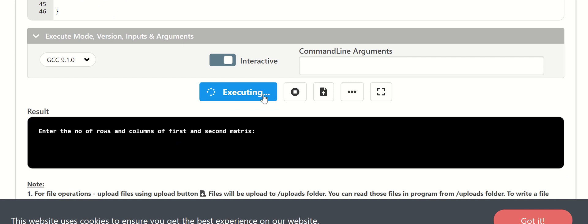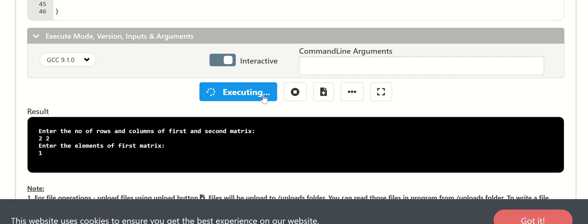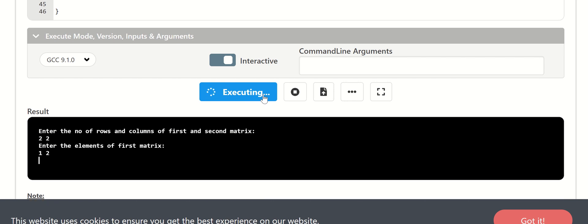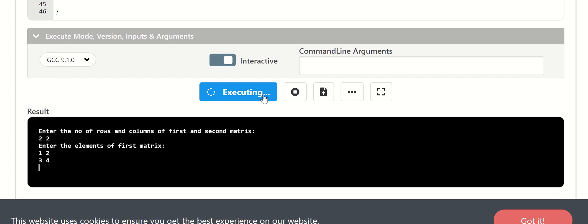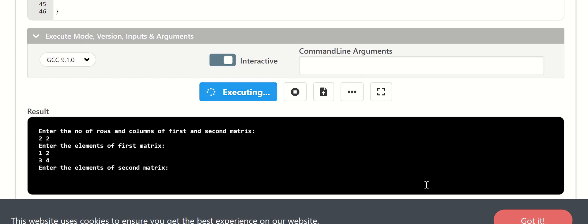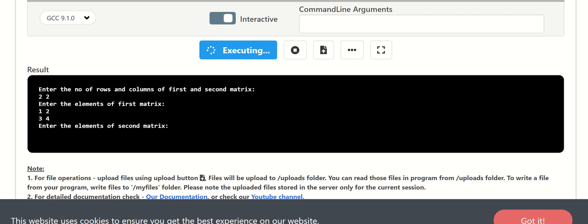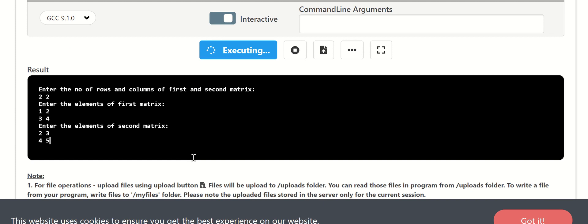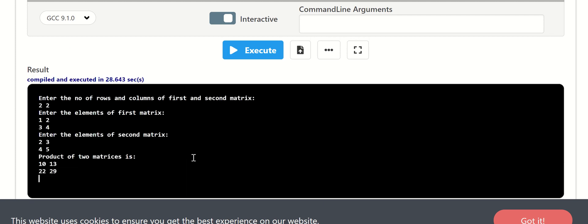Enter the number of rows and columns of the first and second matrix: a 2 by 2 matrix. First element is 1, 2, then 3 and 4. Enter the elements of the second matrix: 1, 2, 3, 4, 5. The product of the 2 matrices is 10, 13, 22, 29. Let's see what happens and verify the logic of matrix multiplication.